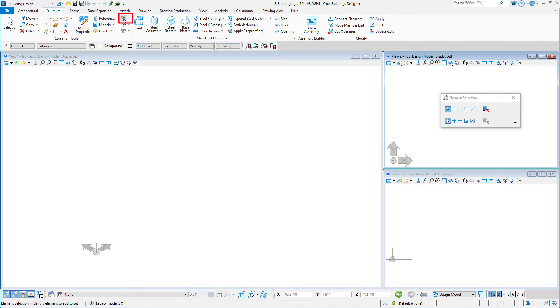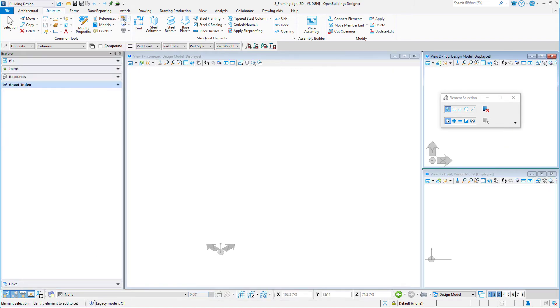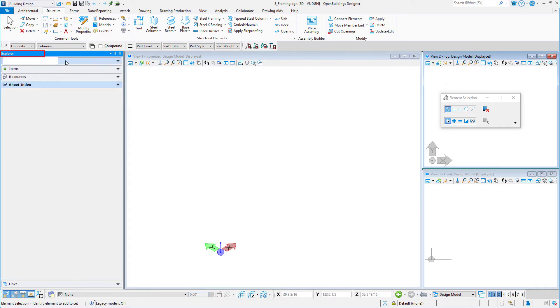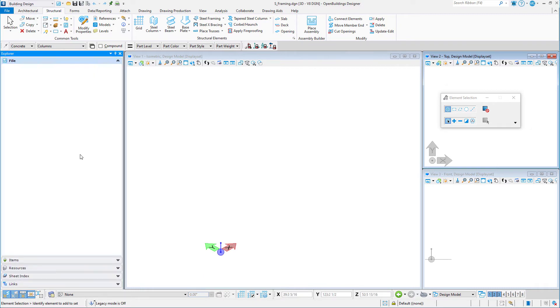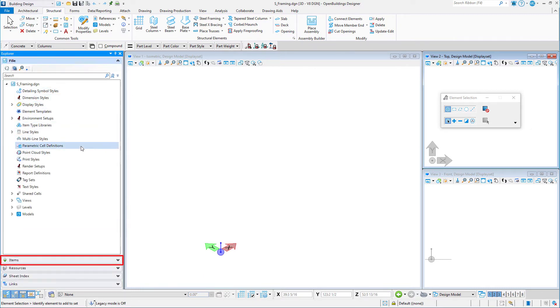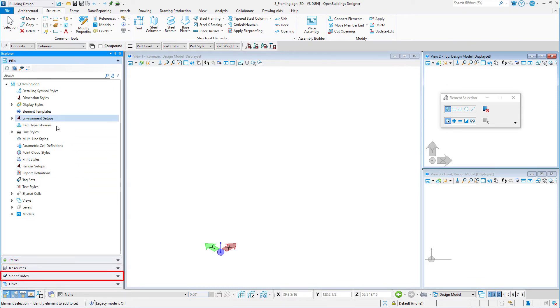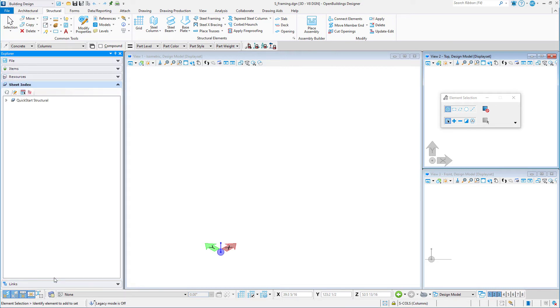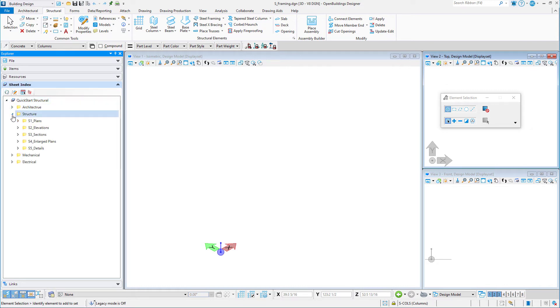Next, I'm going to open the Explorer dialog. The Explorer dialog is used to explore items within this file, as well as items and files that are part of your work set or project. The Sheet Index tab allows you to set up a folder structure for storing and numbering your sheet files. An example has been set up in the training work set for the structural drawings under the structure folder.